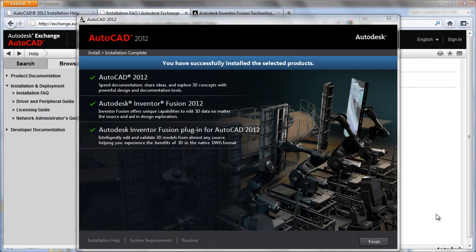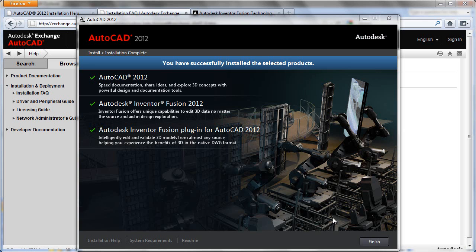And after the processing is complete, you'll receive a confirmation screen showing you which products have been successfully installed. All you need to do now is press the finish button and get to work using your new software.